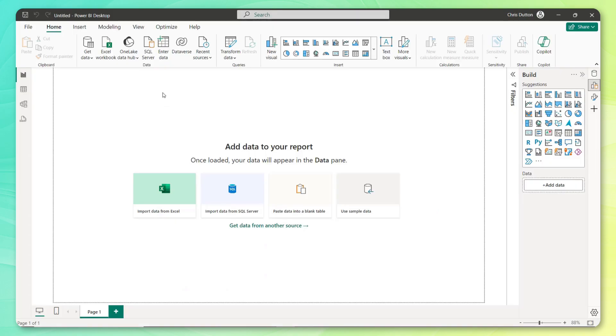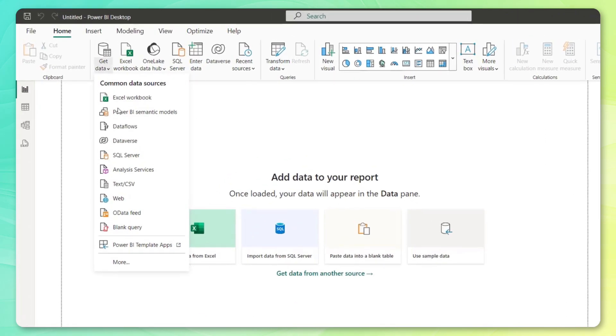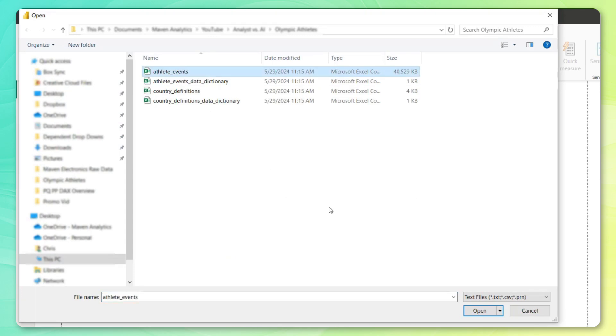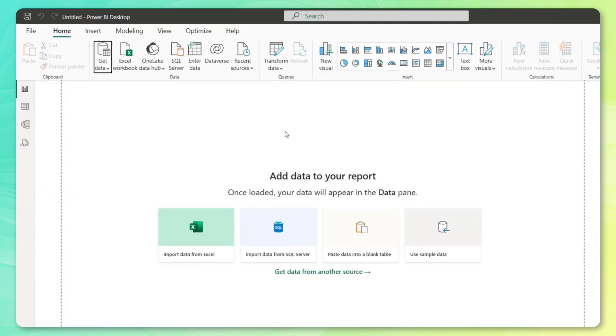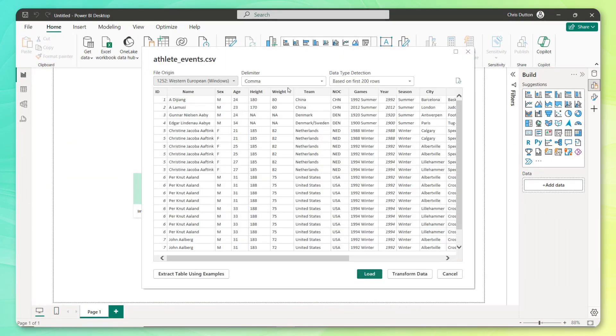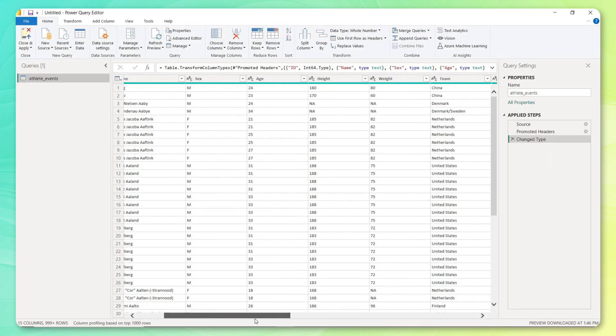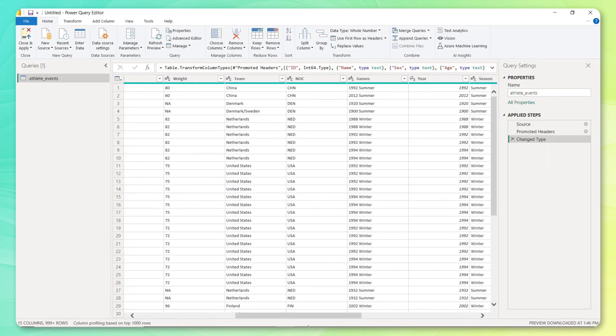All right, so here we are in Power BI. First thing I'm going to do is grab our data from a CSV. And we'll go ahead and start with our athlete event data set here. This is going to create that connection. I'll see my quick preview here based on the first 200 rows. And I do want to do a bit of transformation. So I'm going to click transform data.